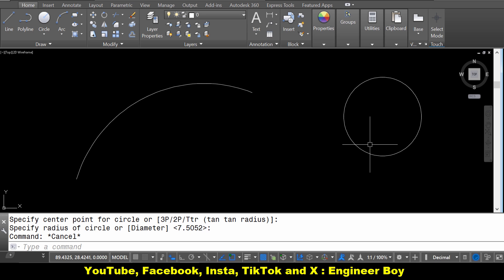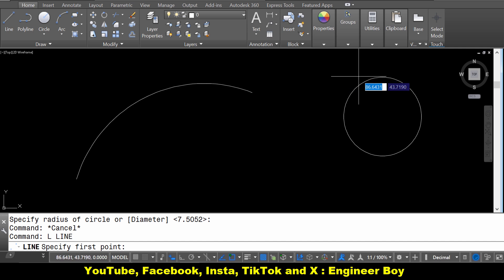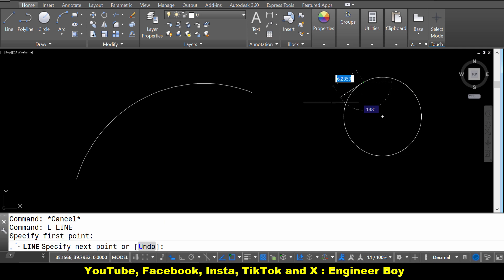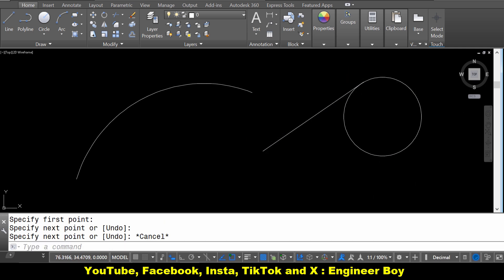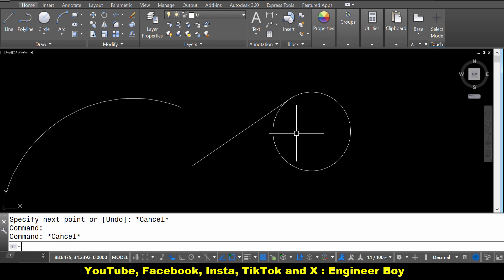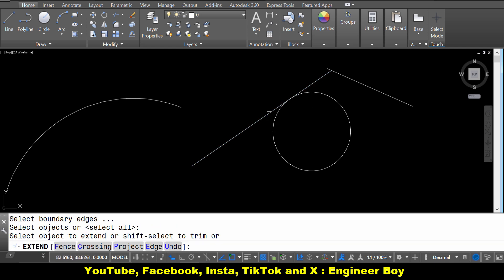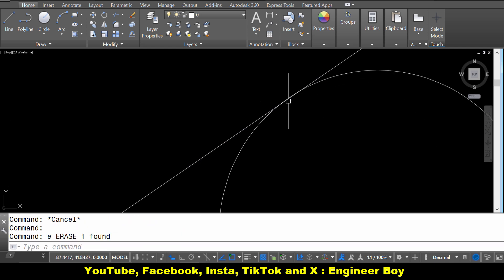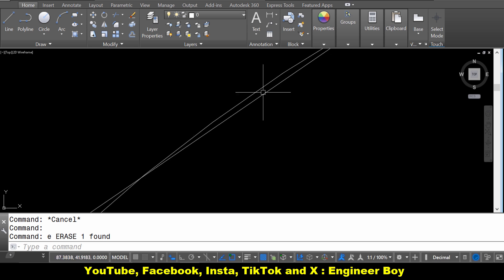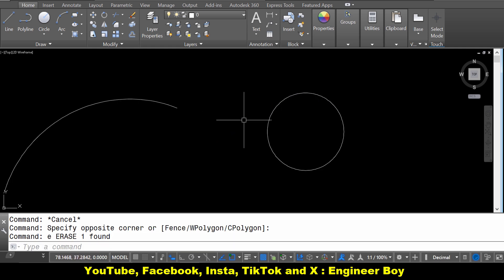Let's draw a tangent line — this should be a perfect tangent line. Type L in the command bar, press Enter, then specify the first point. I'm going to click on the perimeter of the circle, then drag and draw the line. Is this a tangent line? We cannot say if it's tangent or not. Let me draw another line and extend the previous one to confirm. When you zoom in, as you can see, it is never tangent. So you cannot draw a tangent line this way.